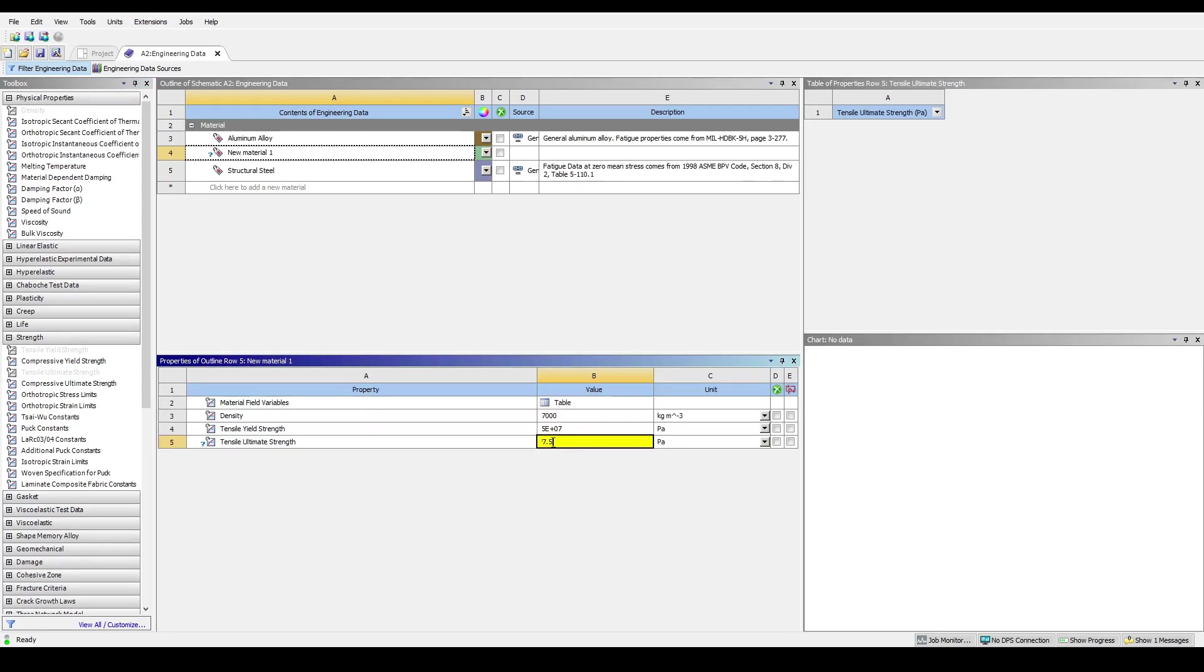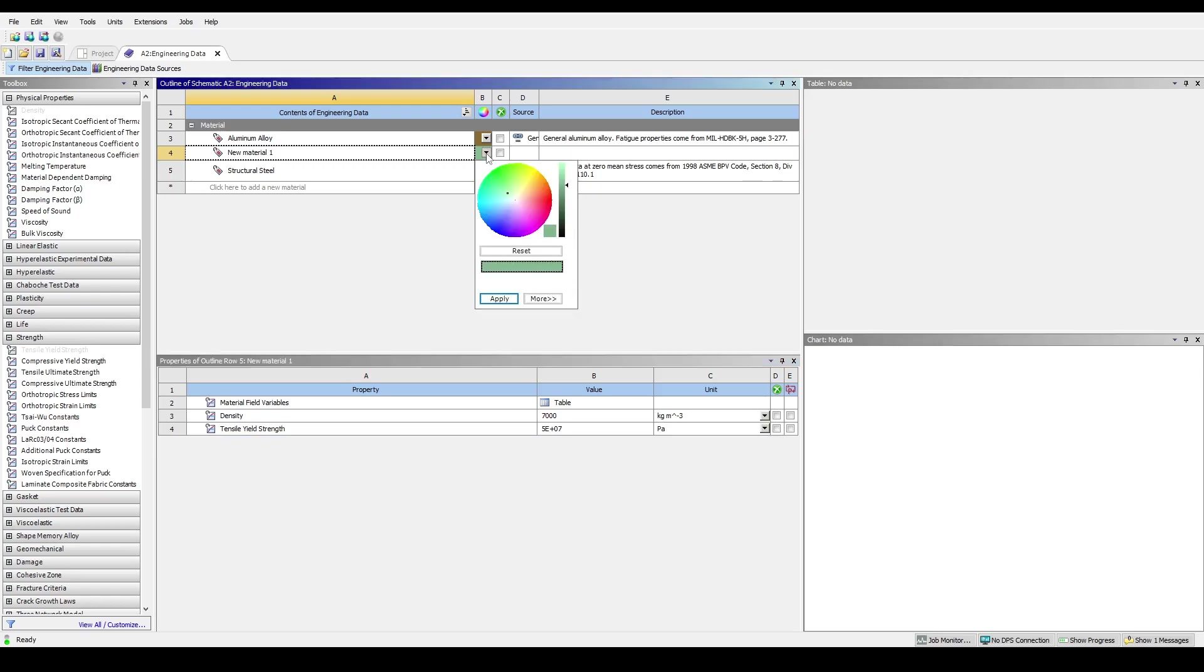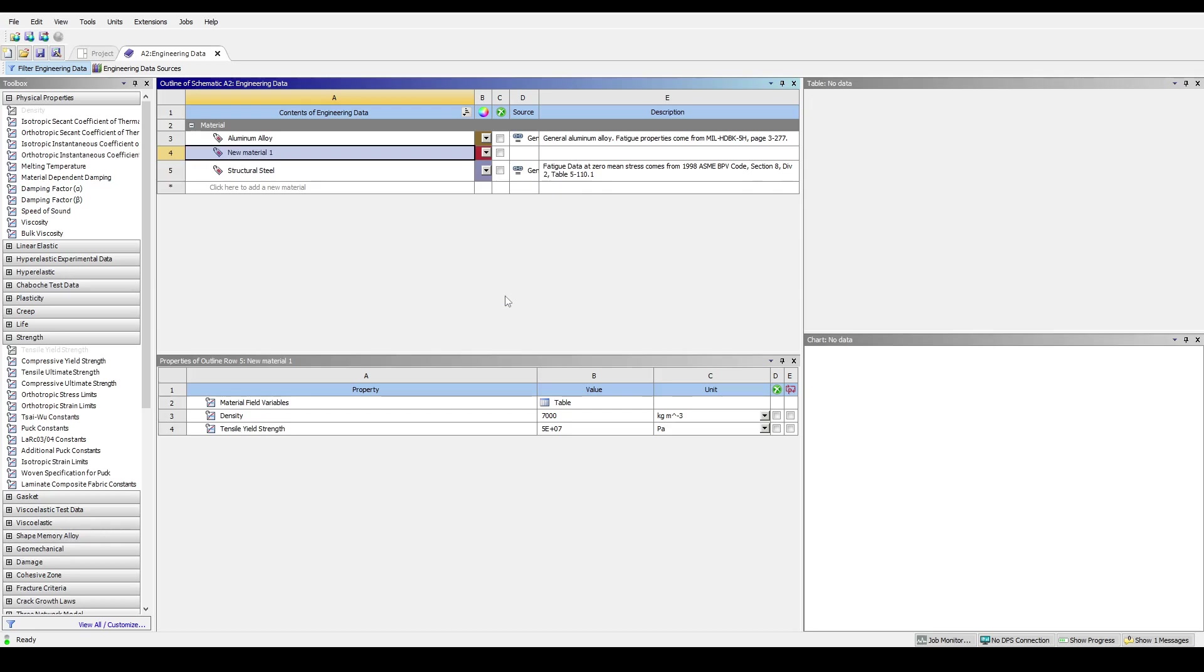To delete an added property, right click and select Delete. By clicking on the arrow in column B, it is also possible to alter the material's color to help quickly differentiate between them while setting up the simulation.